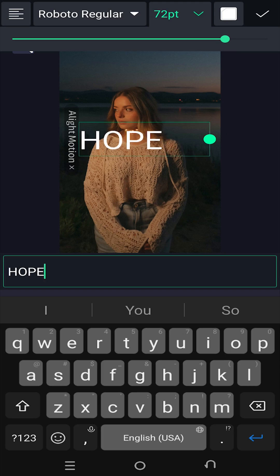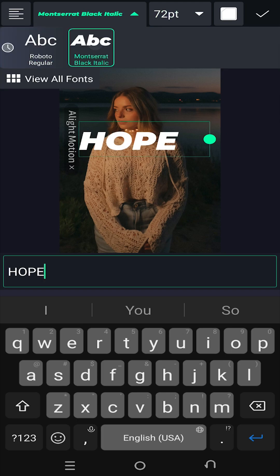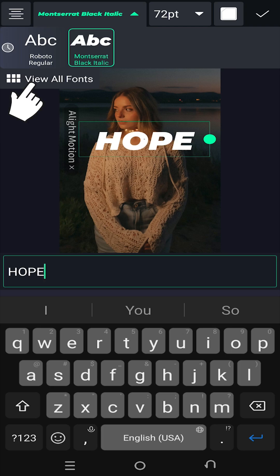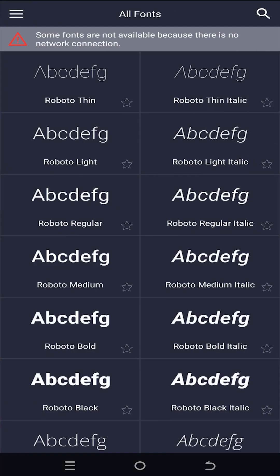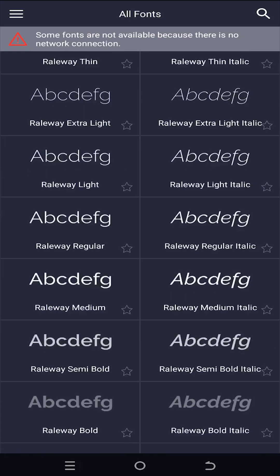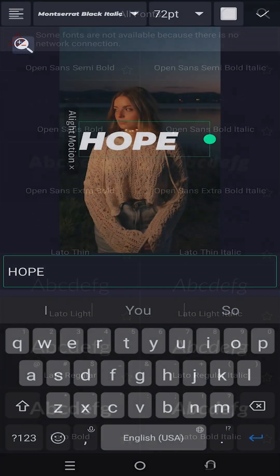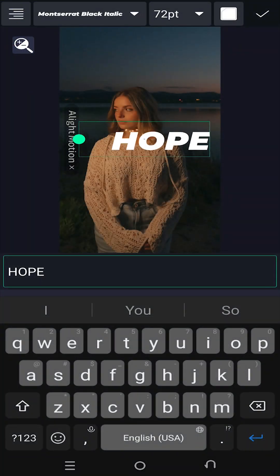Then we have our text style — these are the recent ones. Click on this third button and now we have the list of all available text styles. Lastly, on the top left corner we have our text alignment button.